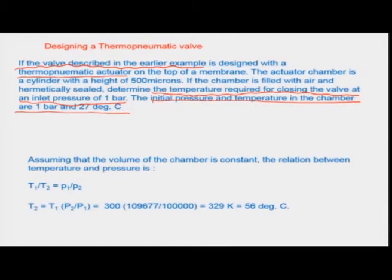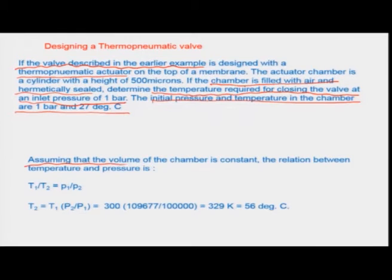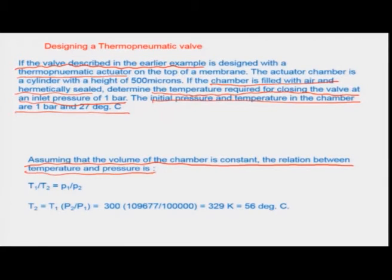We assume the chamber is filled with air and hermetically sealed so there are no heat outlets from the system. Assuming constant chamber volume — hermetically sealed with no heat inlet/outlet except the internal heater — the relation between temperature and pressure applies.